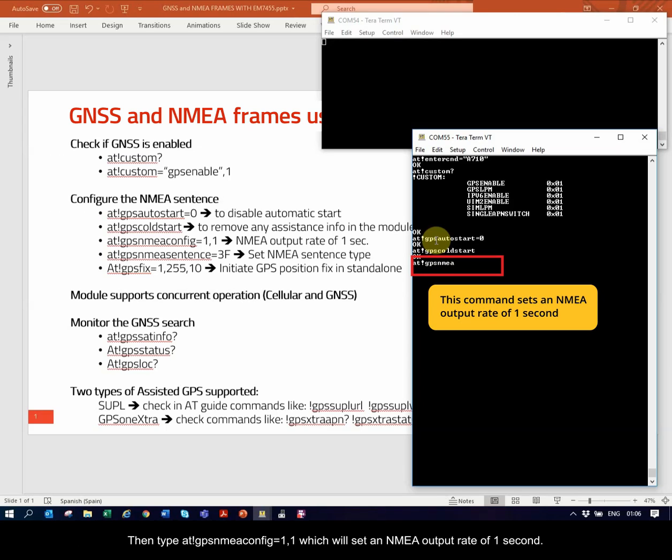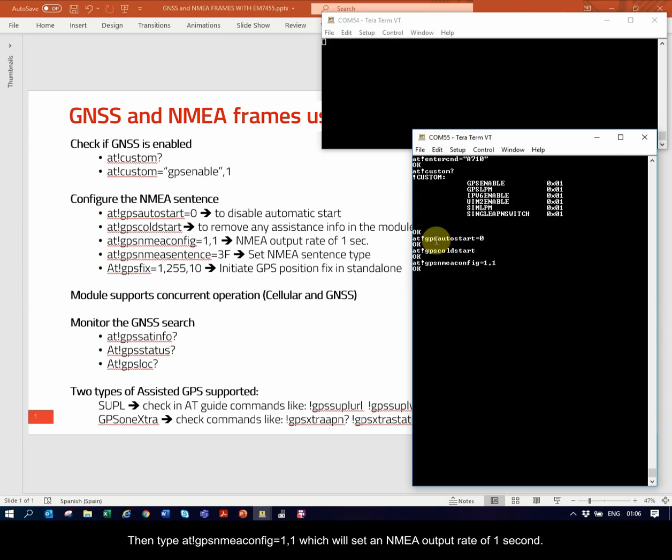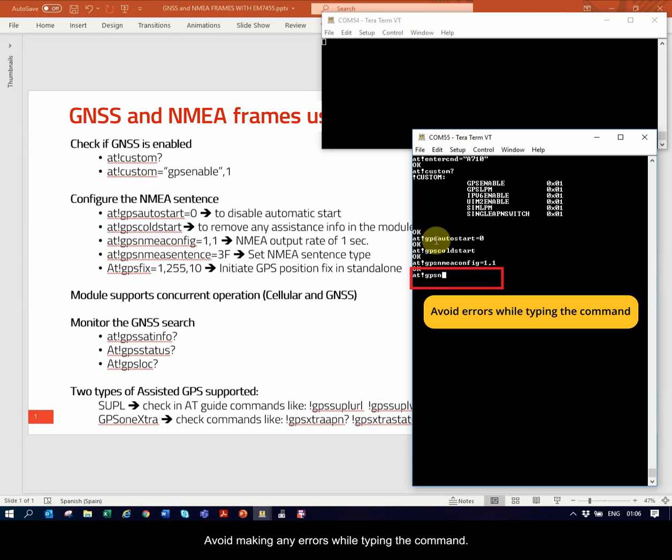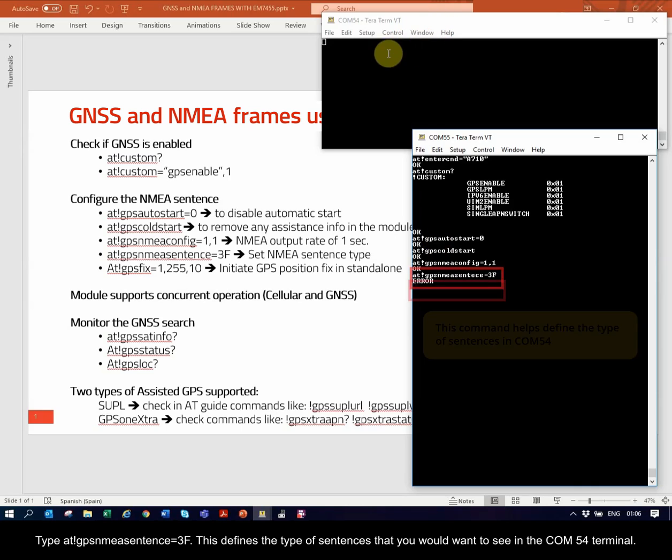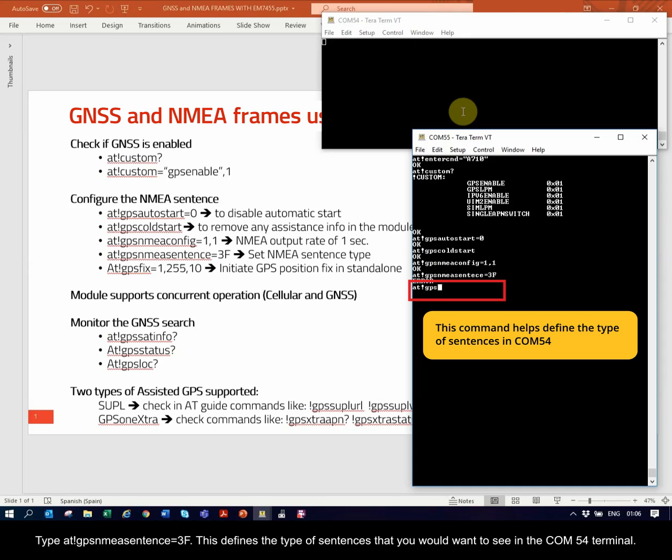Then, type AT!GPSNMEAConfig equal to 1,1, which will set an NMEA output rate of 1 second. Avoid making any errors while typing the command. Type AT!GPSNMEASentence equal to 3F.